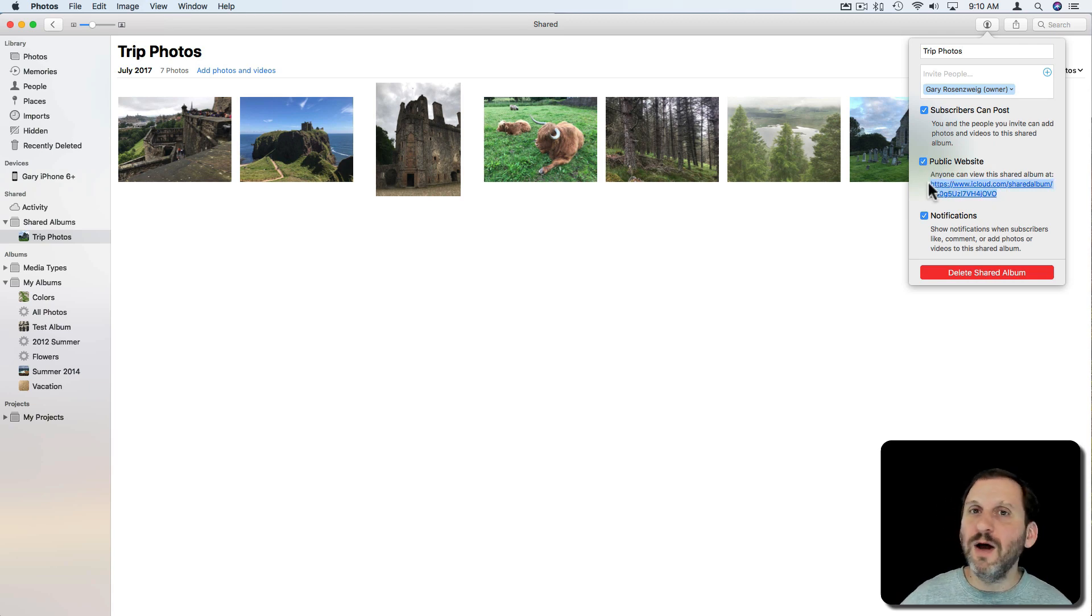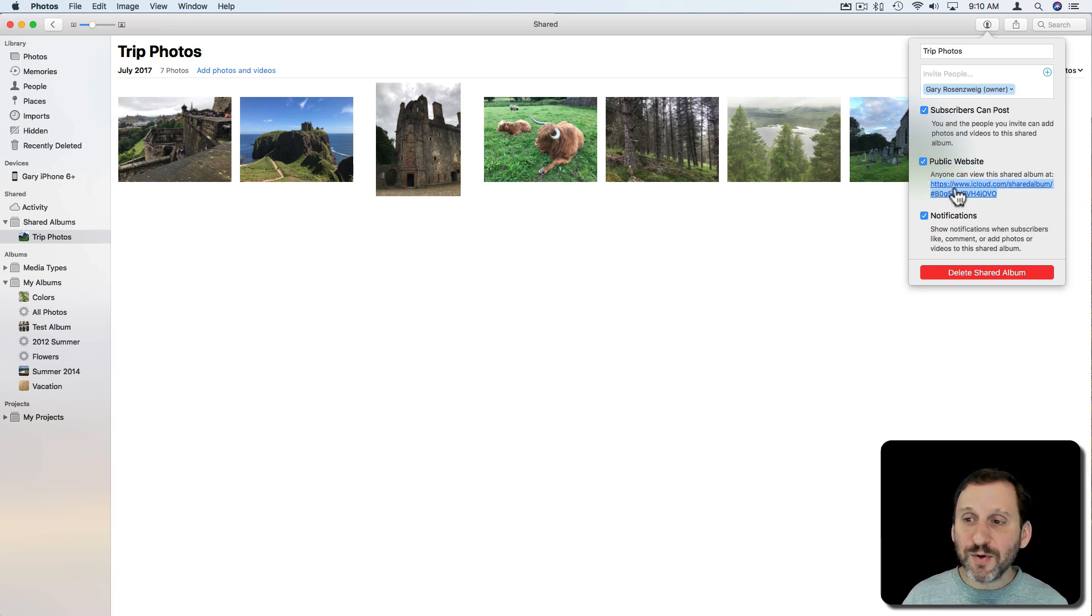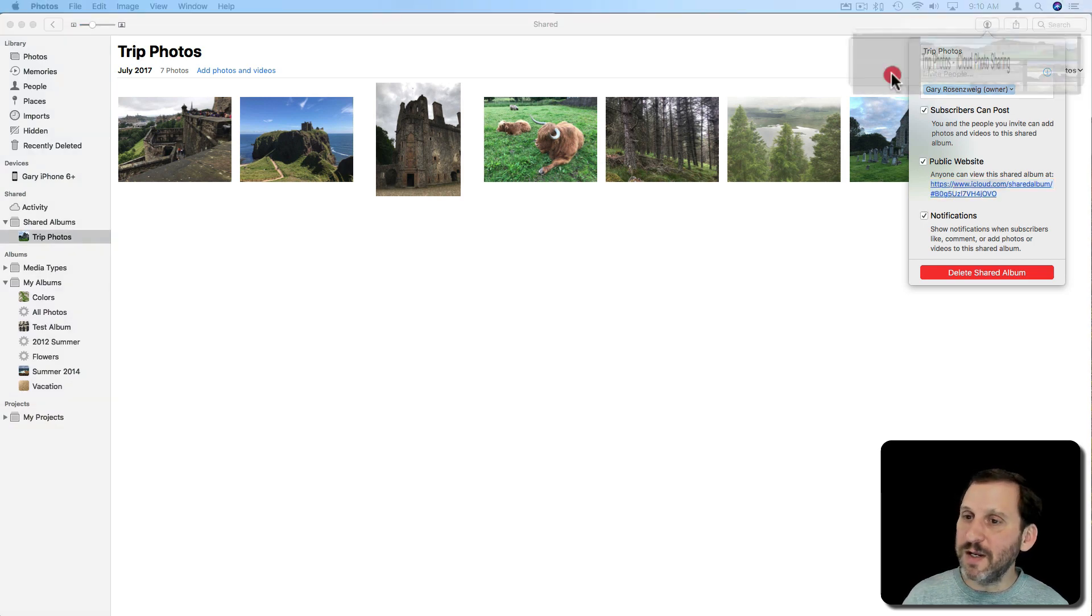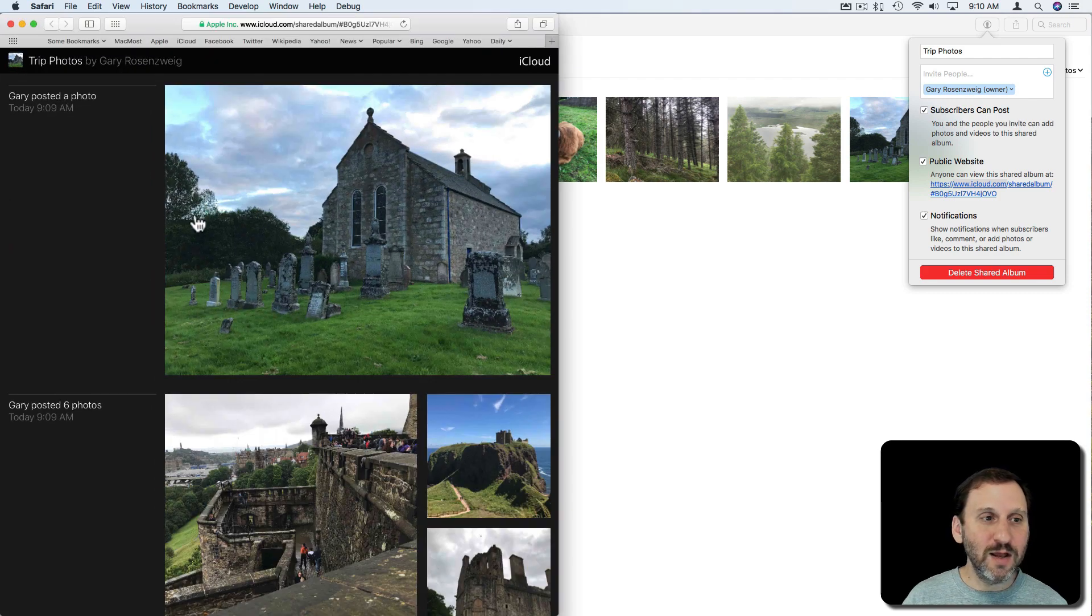Email, post on Facebook, text message, whatever I want. I can post it to my website. People can just use this link and I'll double click on it to go to it here. Here's what it looks like in Safari.